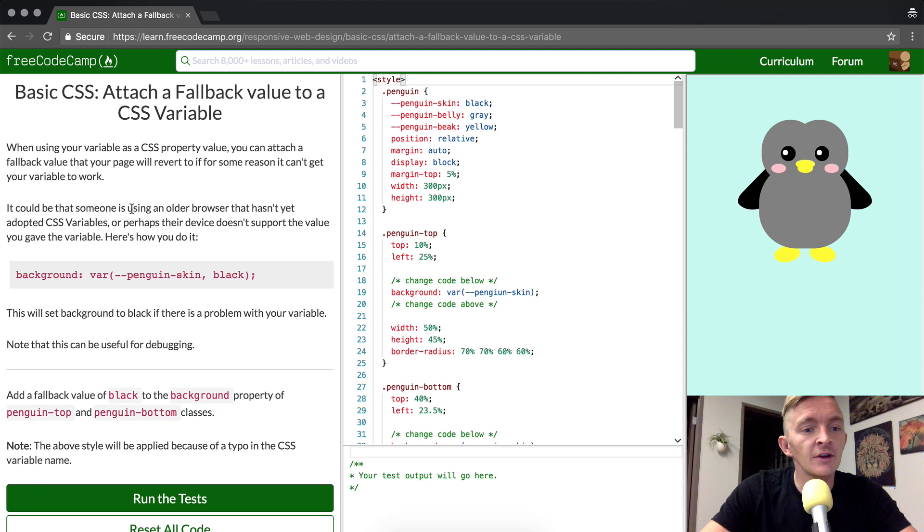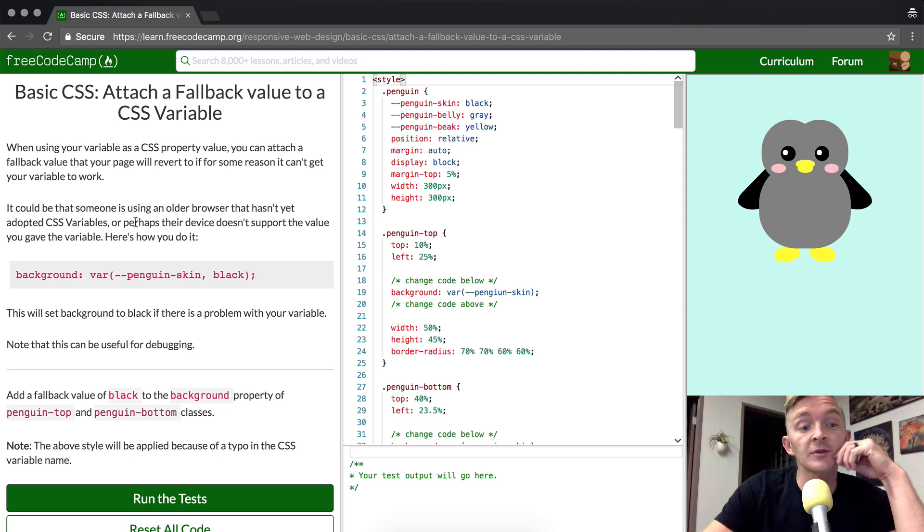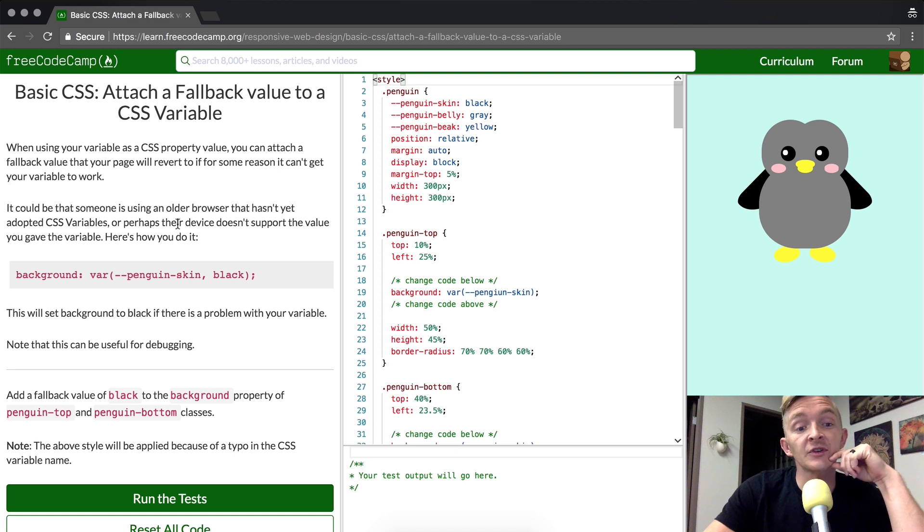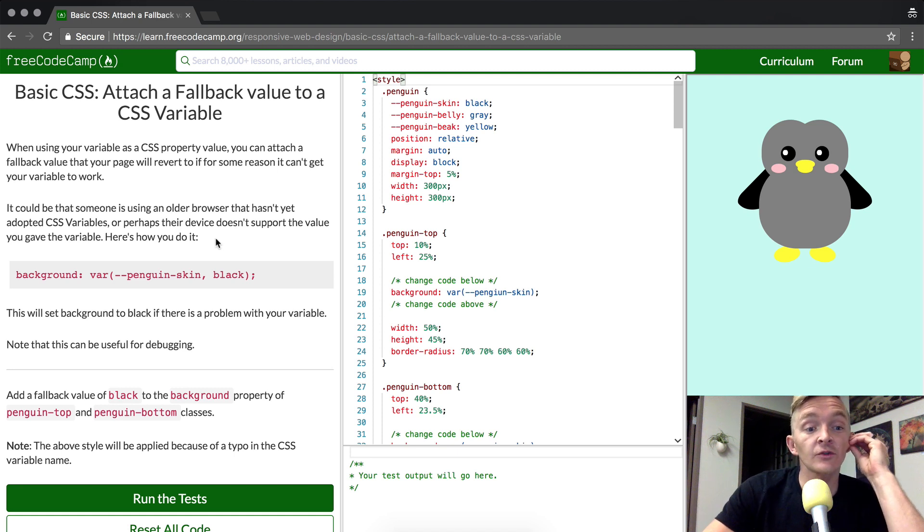It could be that someone is using an older browser that hasn't yet adopted CSS variables, or perhaps the device doesn't support the value you gave the variable. Here's how you do it.